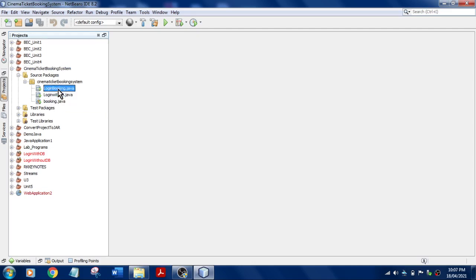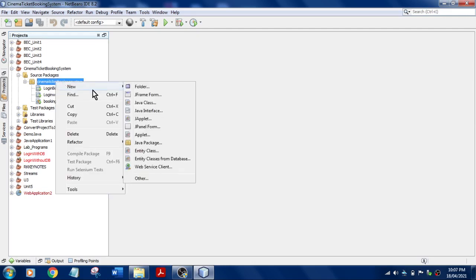So this is the file which I have created for you. To bring this, what you want to do is right-click New and select JFrame Form.